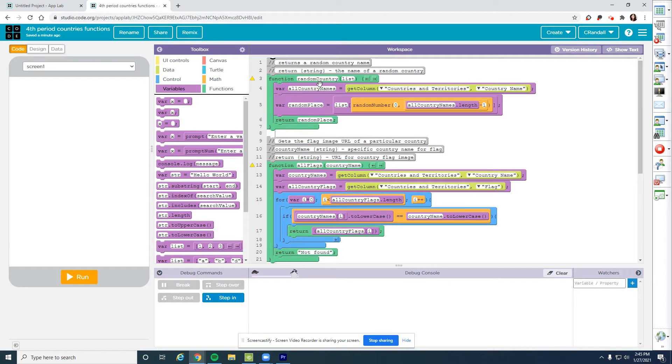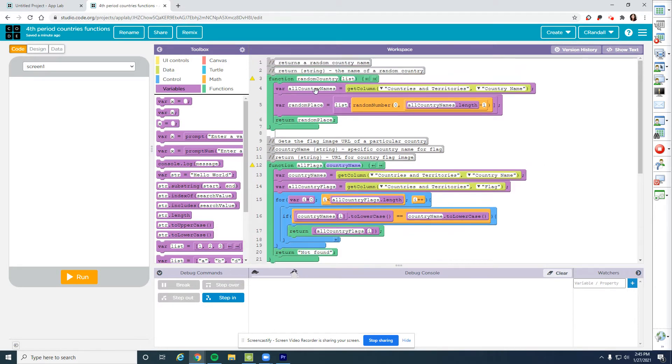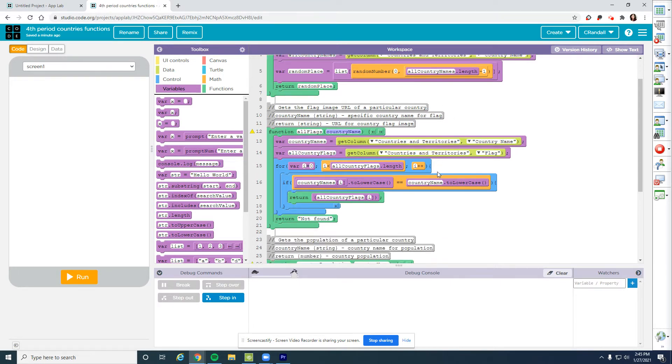Here for my random country, that's fine. But here when I have this parameter country name, I can't pull a random country name from this function and then feed it into this function. That doesn't work when you're building a library. They have to be separate.